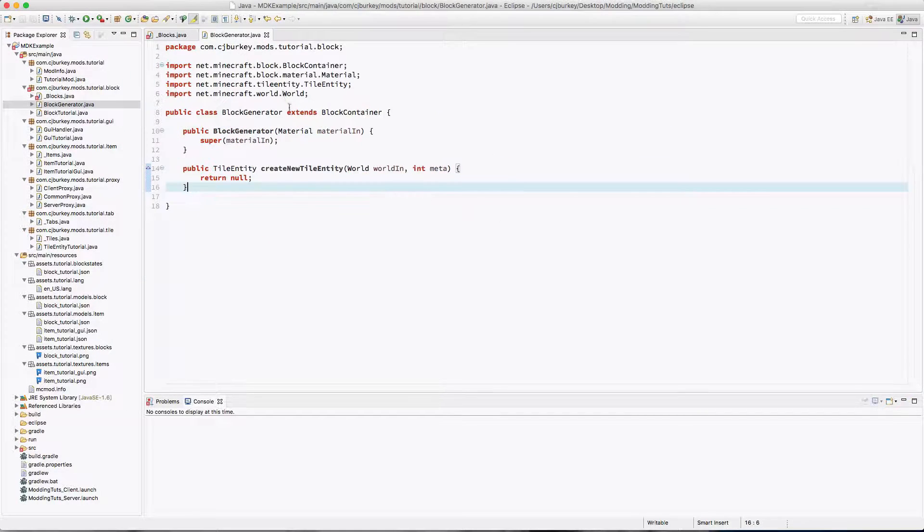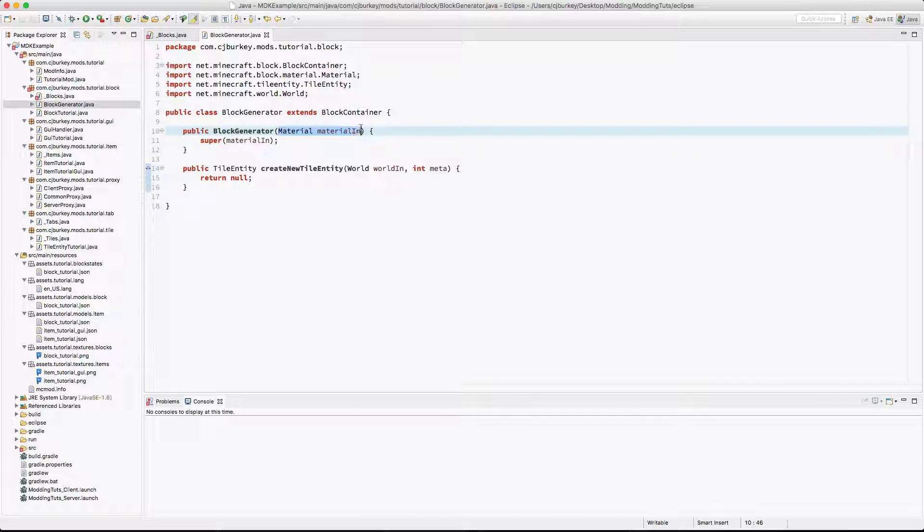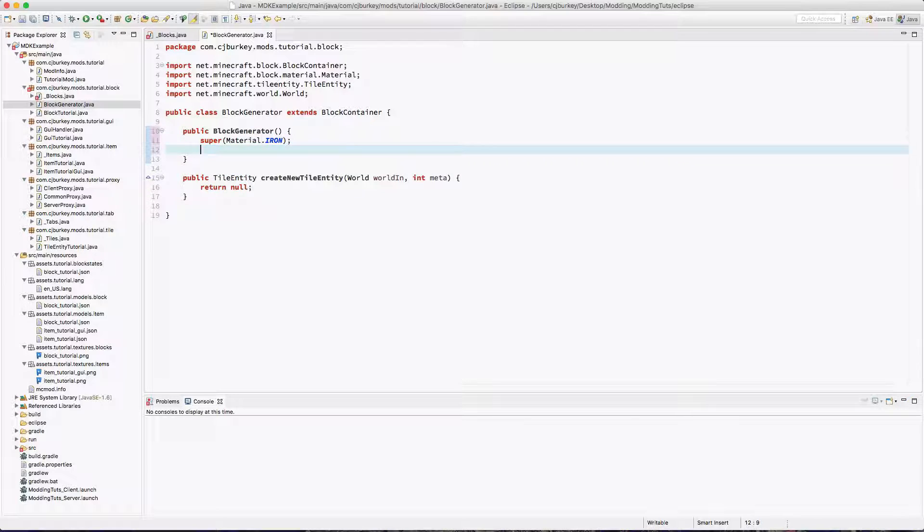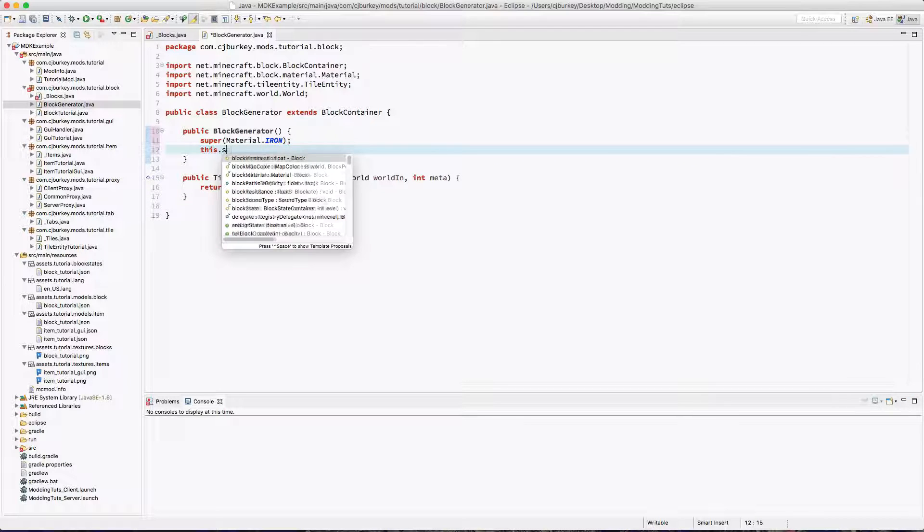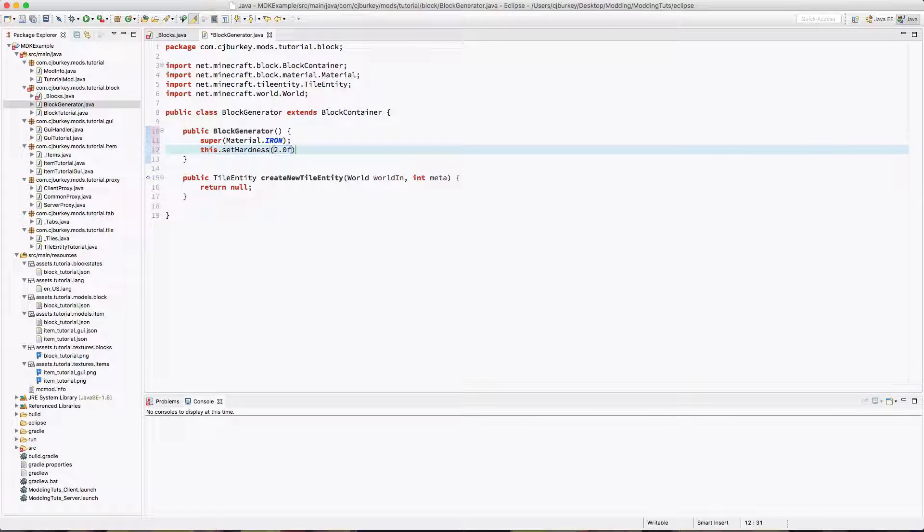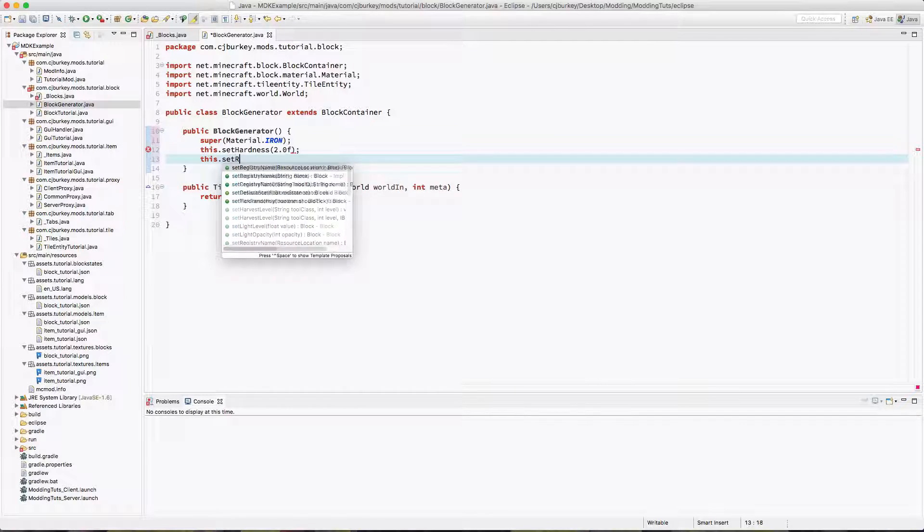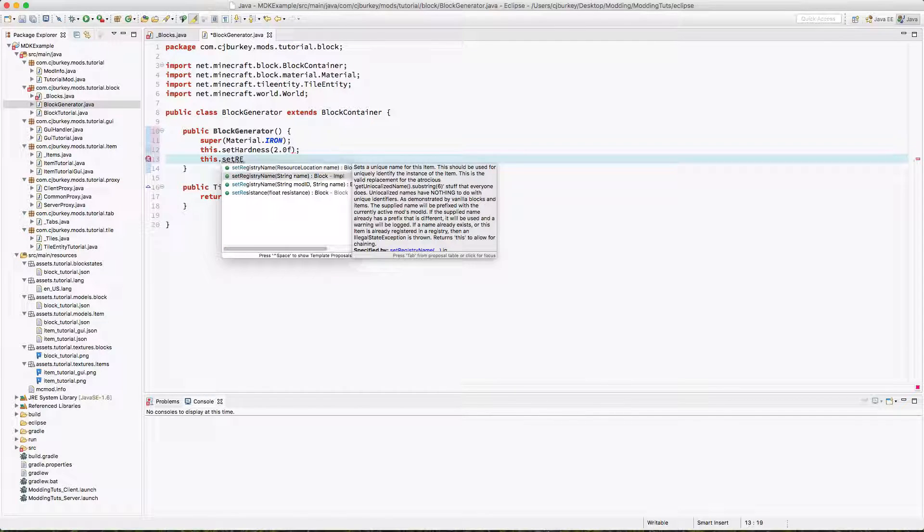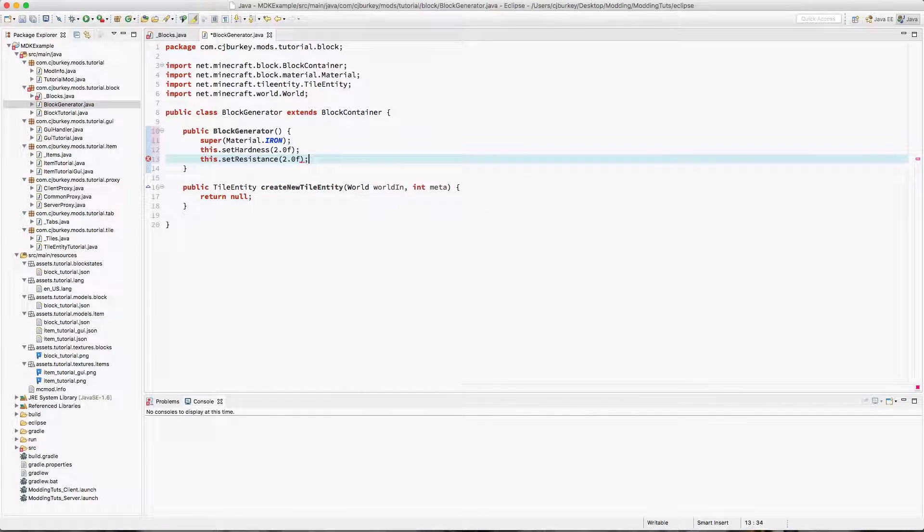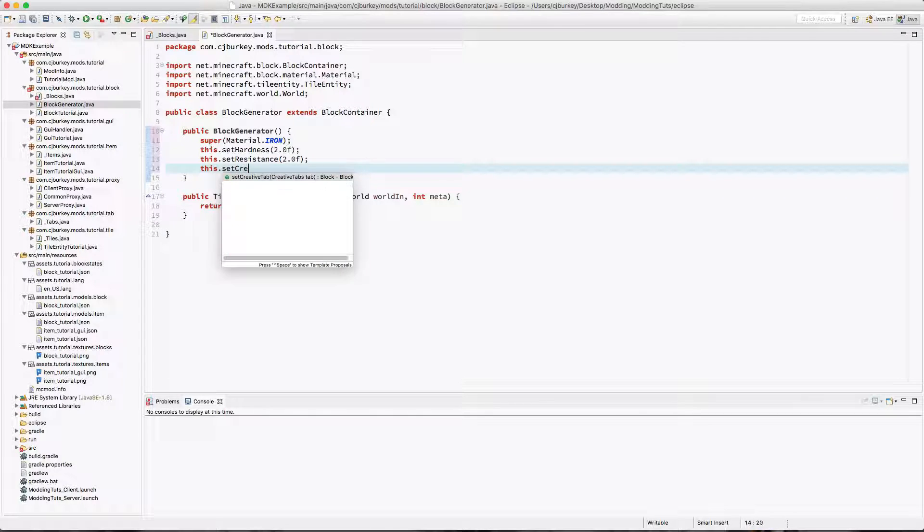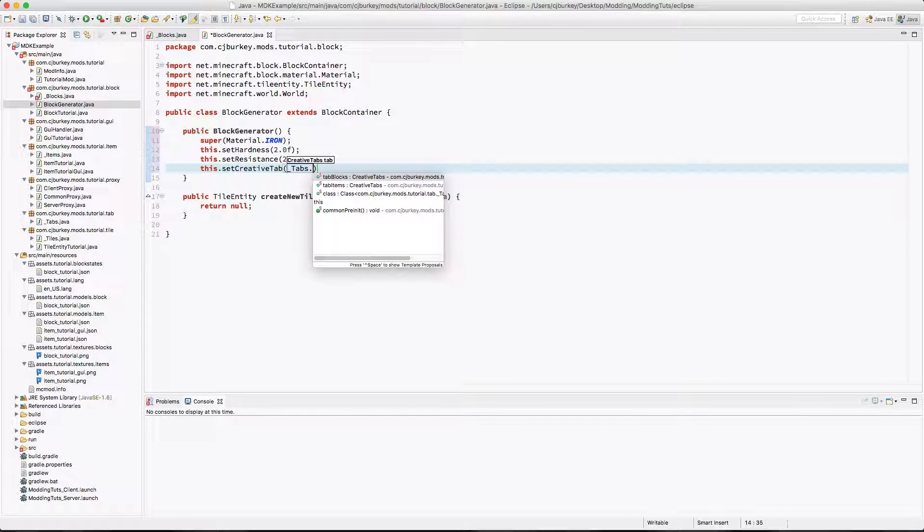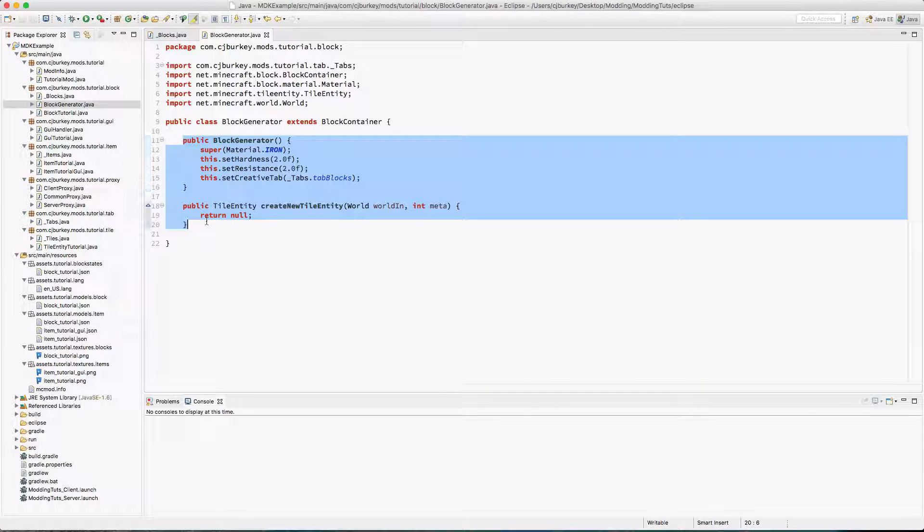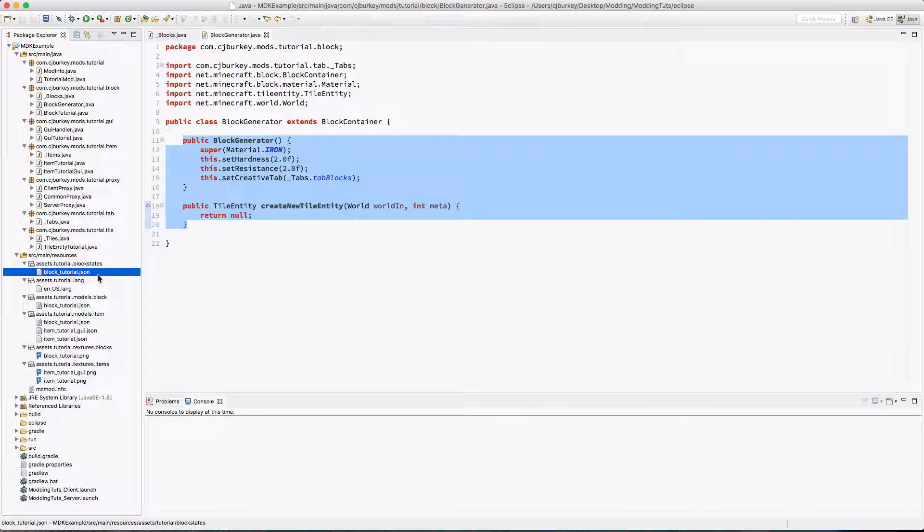Now I'm not going to require material. I'm just going to say it's Material.iron. I'm going to set hardness to 2.0f, set resistance to 2.0, and set the creative tab to underscore tabs tab blocks.